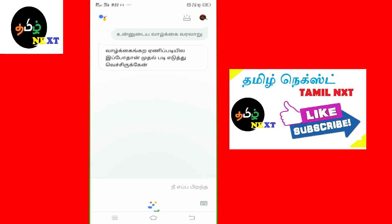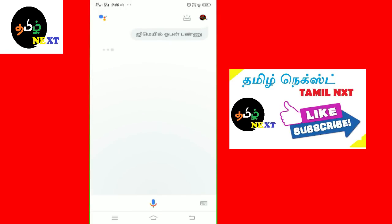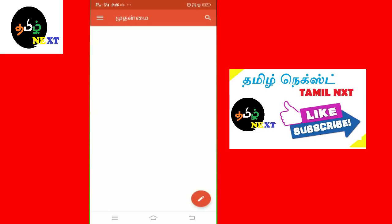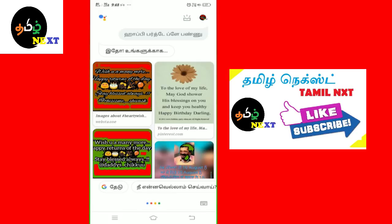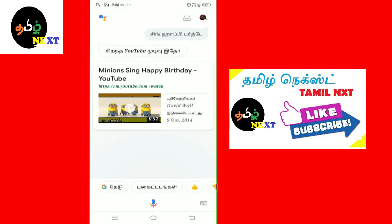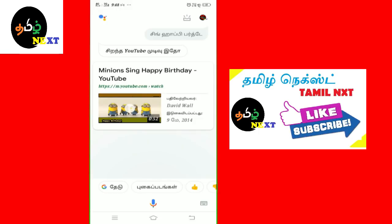I am now in 2016, September 27th. Gmail is open. Wi-Fi is on. Sing Happy Birthday. Happy birthday to you, happy birthday to you, happy birthday to you, happy birthday, happy birthday to you.